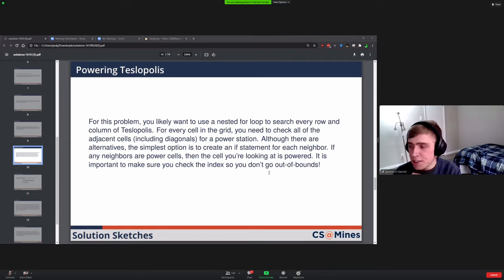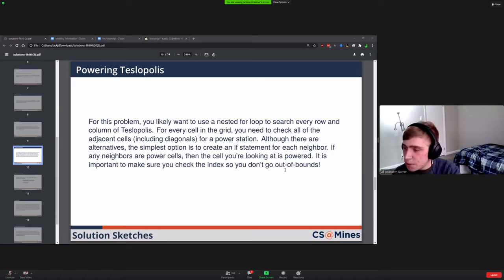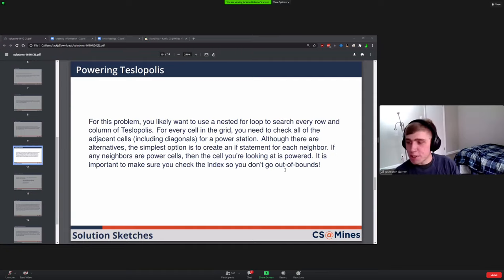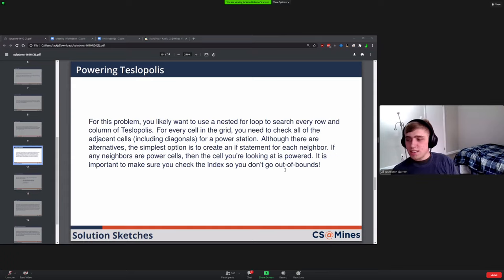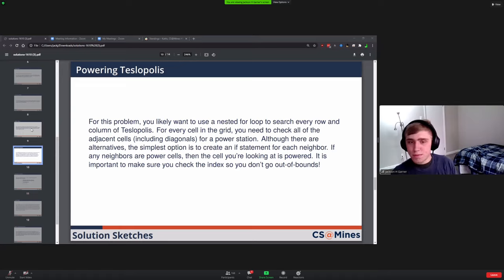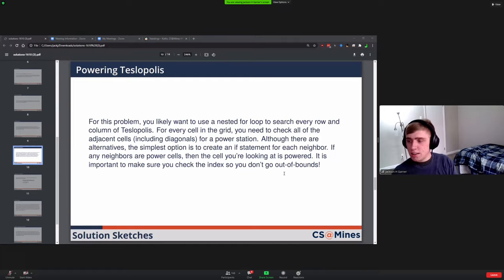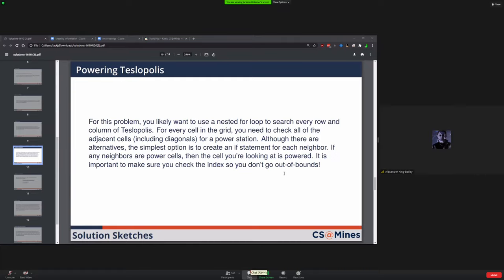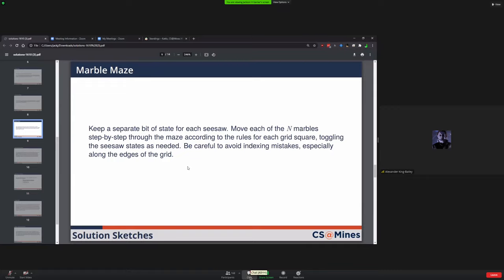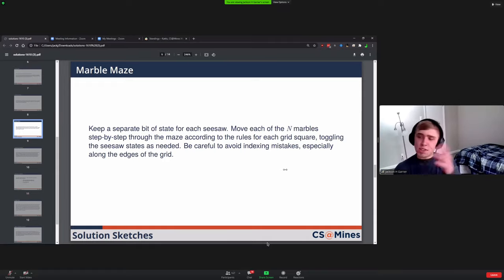There's a question: what numeric values, if any, would be used to represent different seesaws? Sam is actually the one who wrote this problem, so let me have him explain. Does that kind of answer your question?